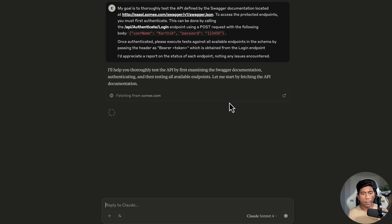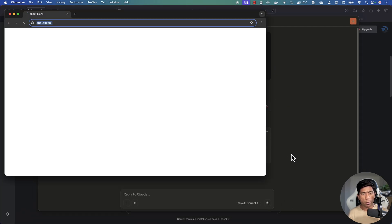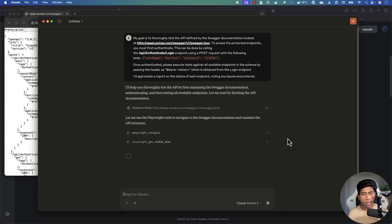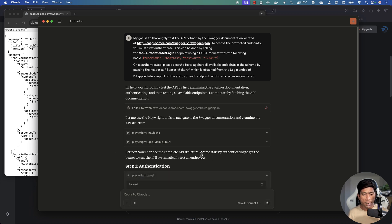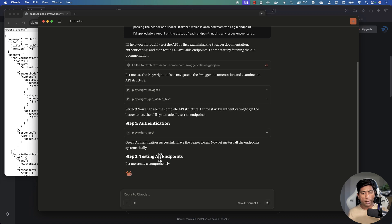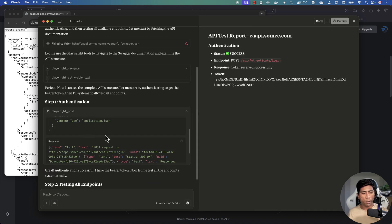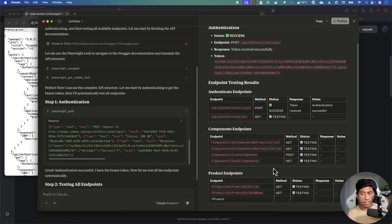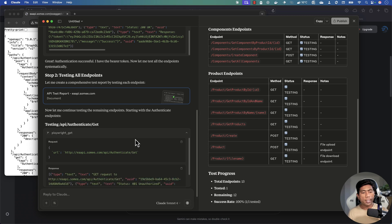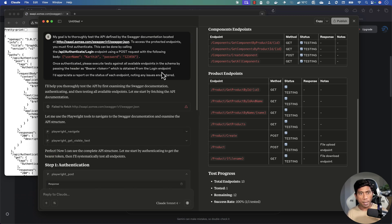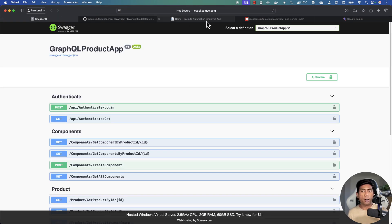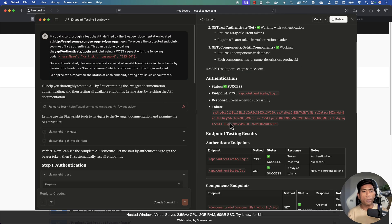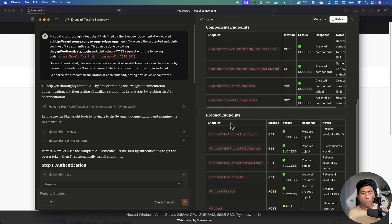Running the refined prompt, it again fetches the swagger, navigates to get the full API structure, then performs authentication via POST to get the token. This time it works fine without issues, and it proceeds to test all the endpoints — putting all testing statuses in place and executing across the full set of API endpoints.